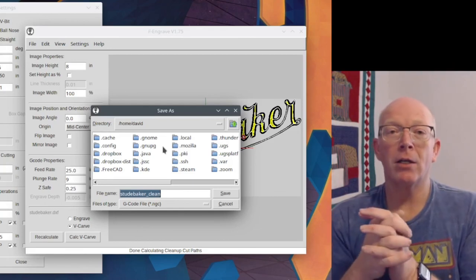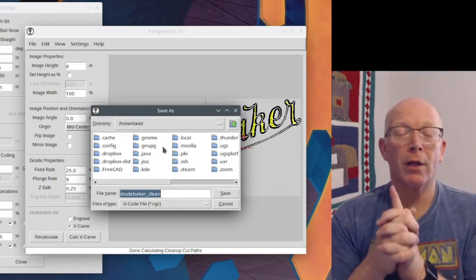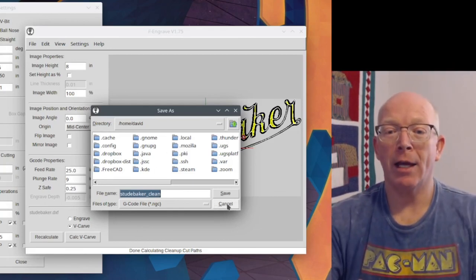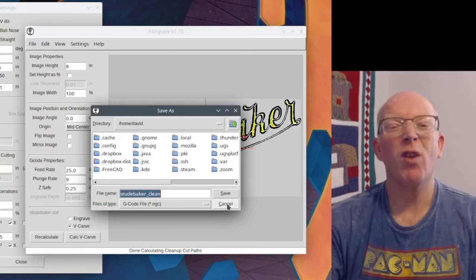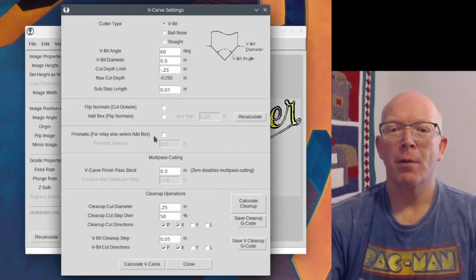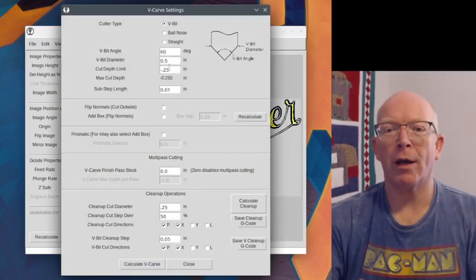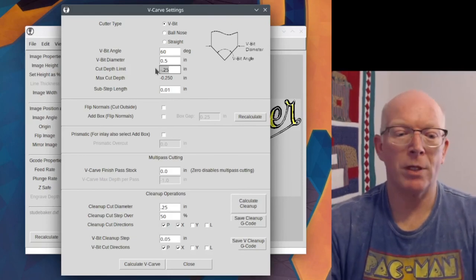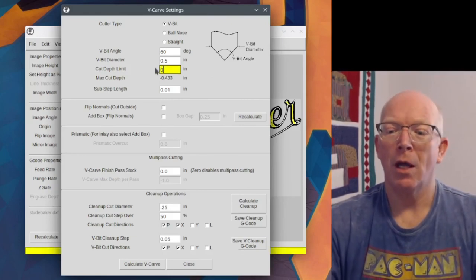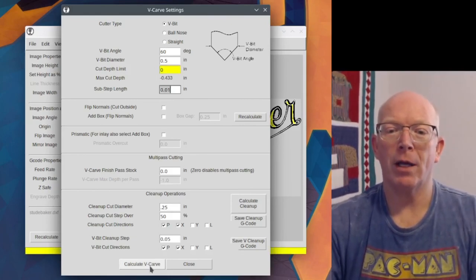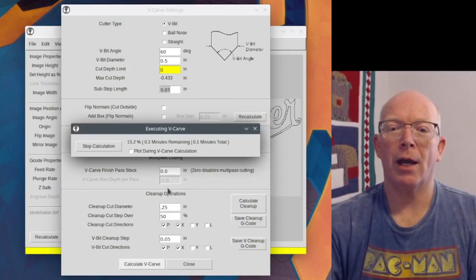So that is if you have to do a cleanup pass. But our original artwork, if we just left this at zero, zero, and then we hit calculate, we're actually going to go, there we go. It's done.